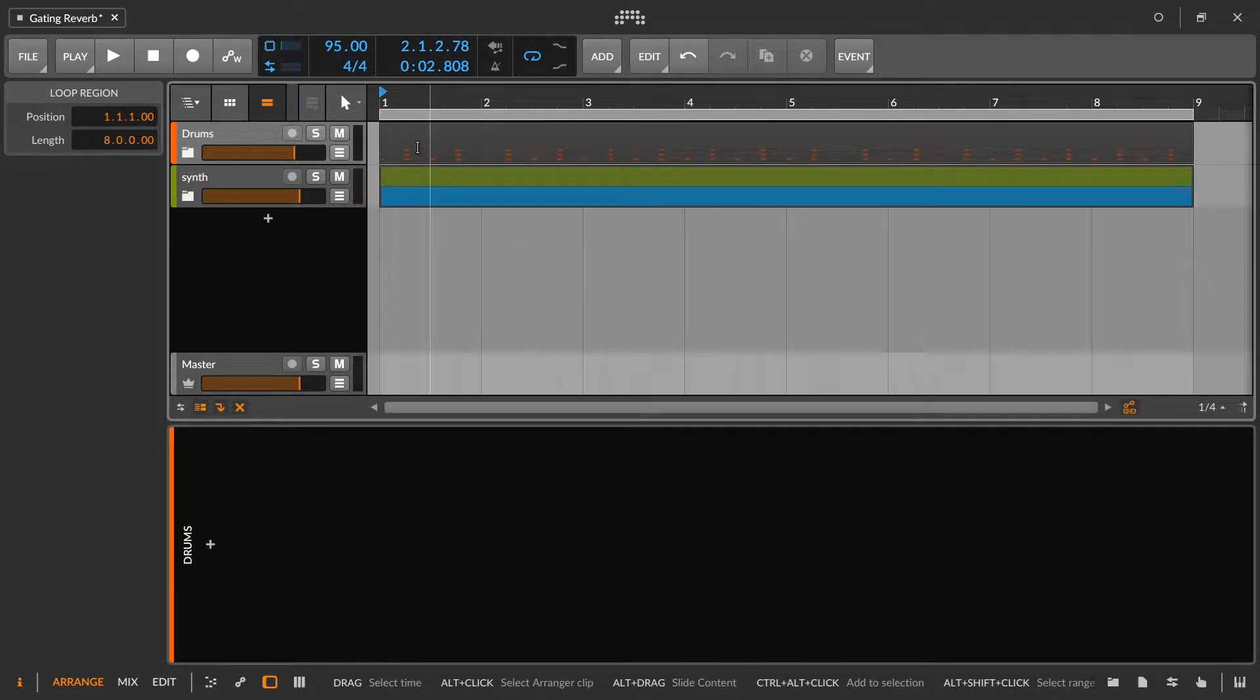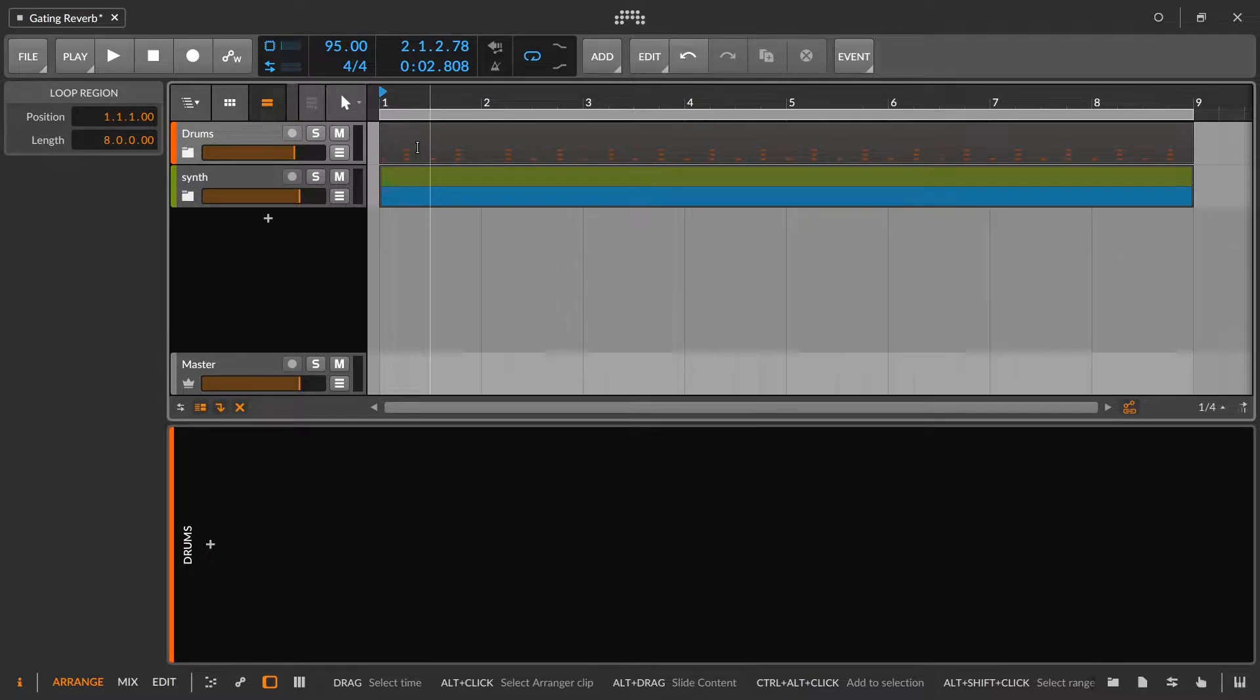And a gated reverb is really just a way of cutting off a lengthy reverb tail so that it maybe fits and grooves a little better with the track that you're working on.